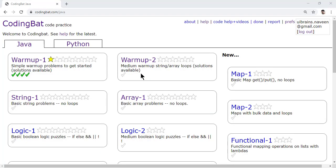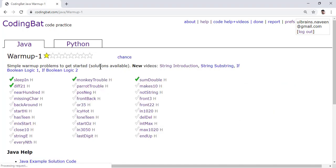Hello, welcome to UI Brains. In this video, we are discussing the next question.